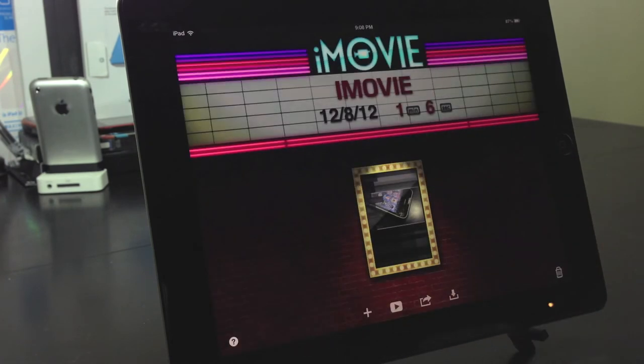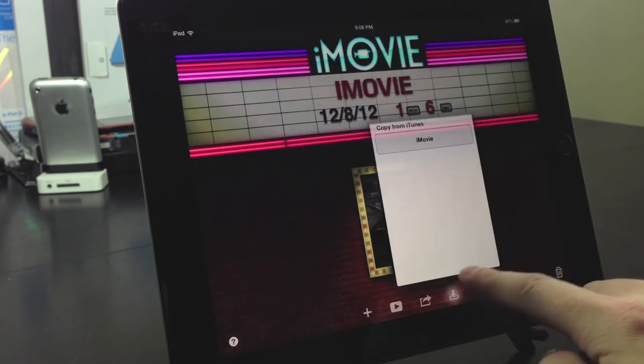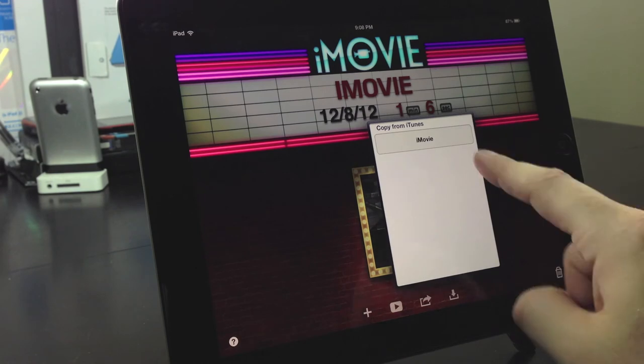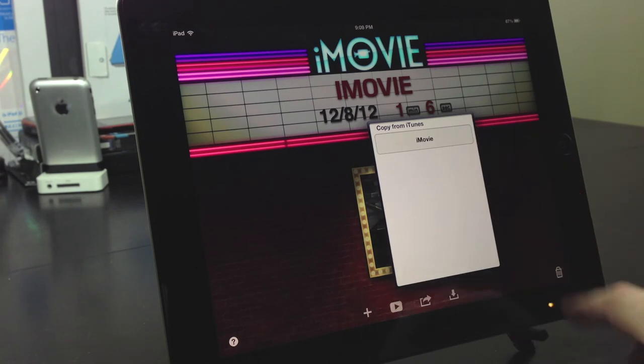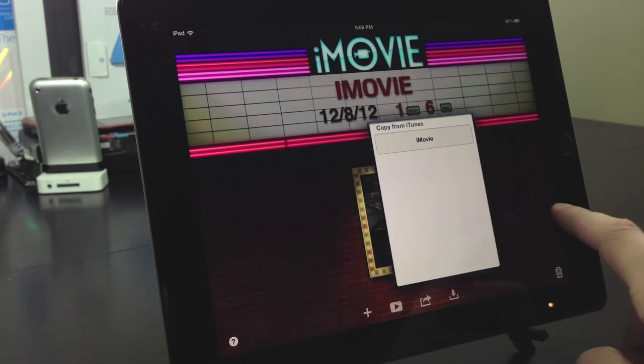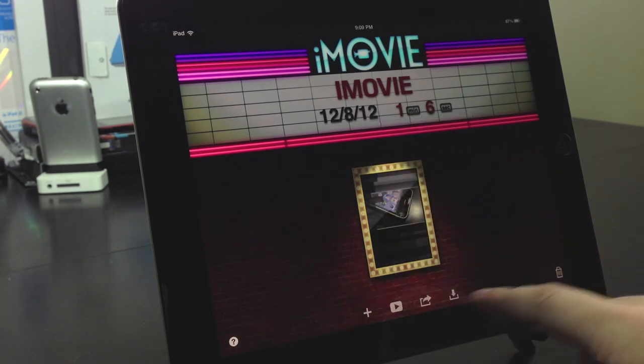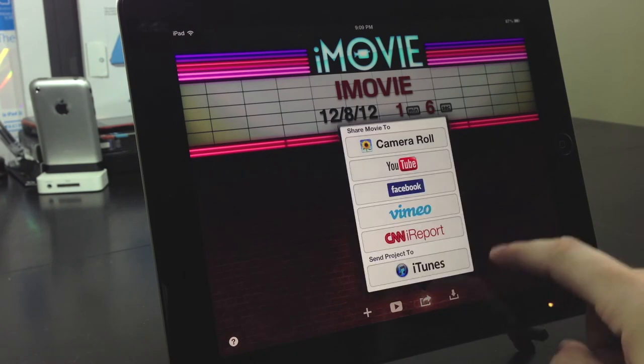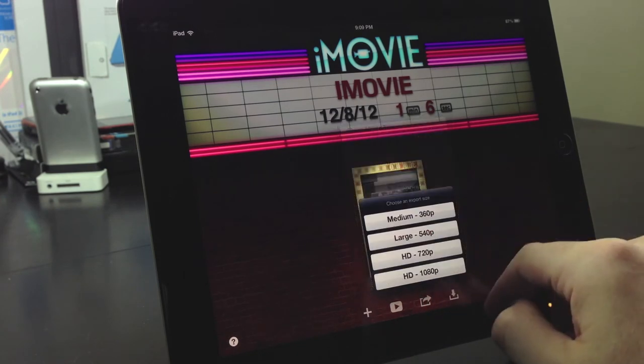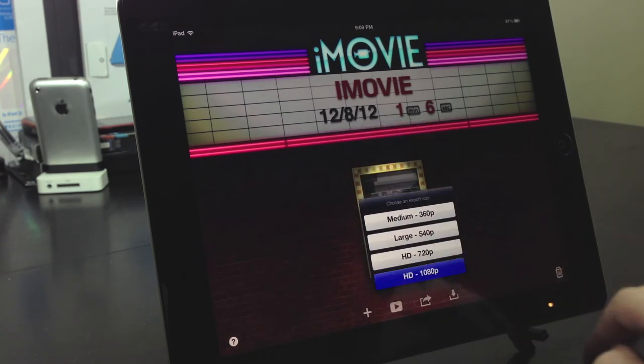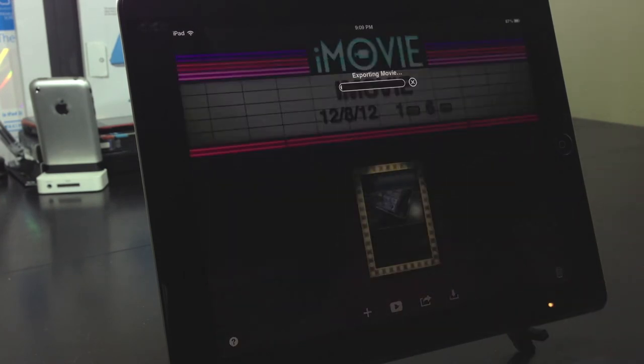That way you can recover it later. Just copy to iTunes and there it is. I'm going to save this to my camera roll. I'm going to select the share button and select 1080p.